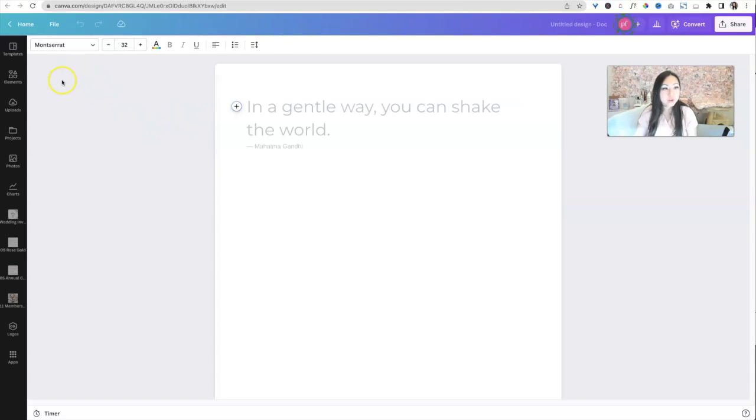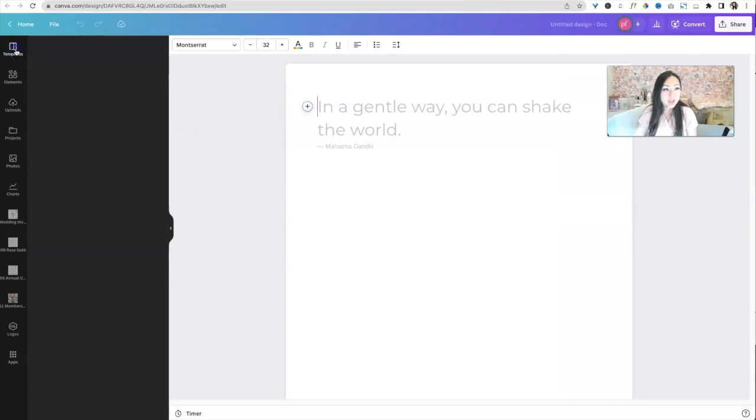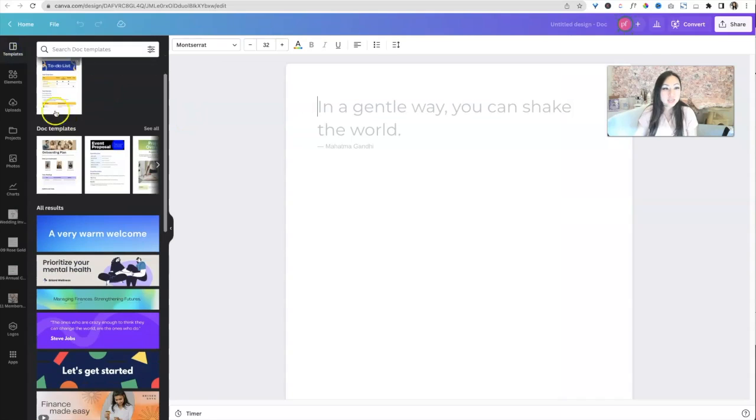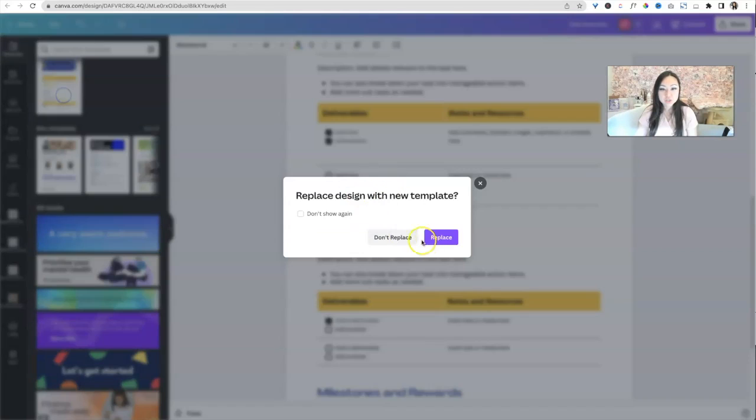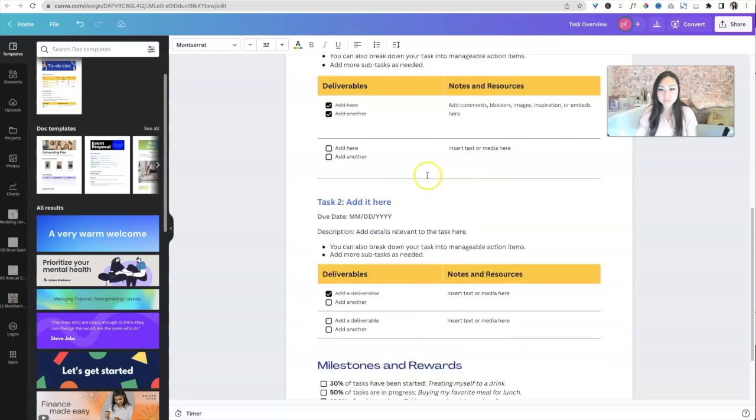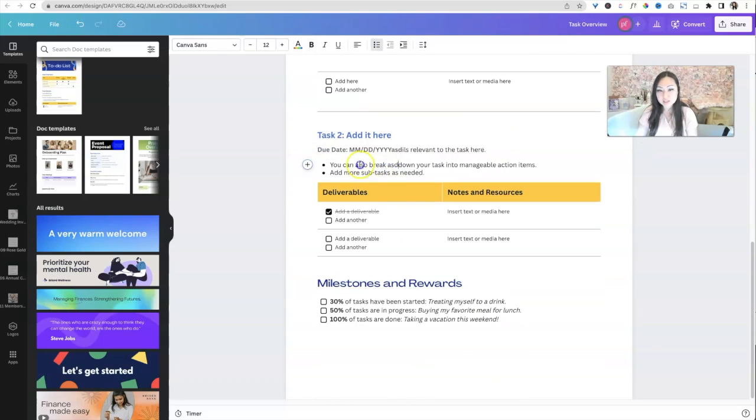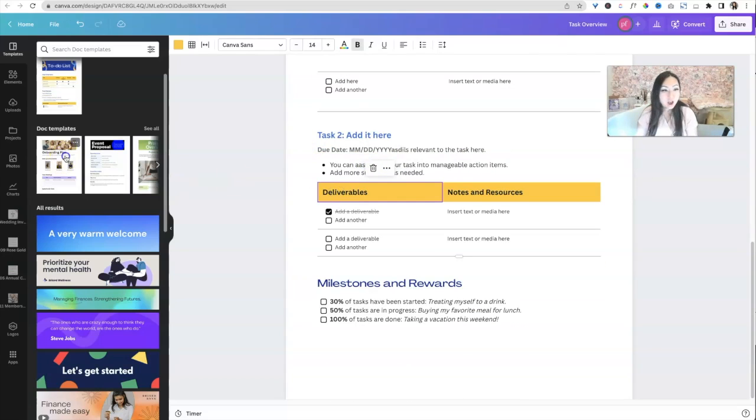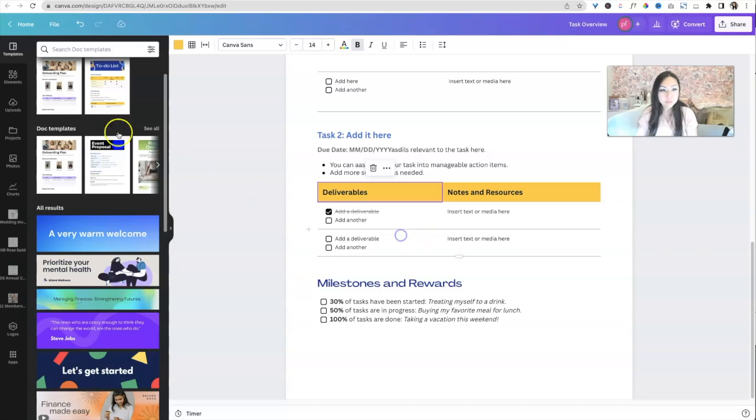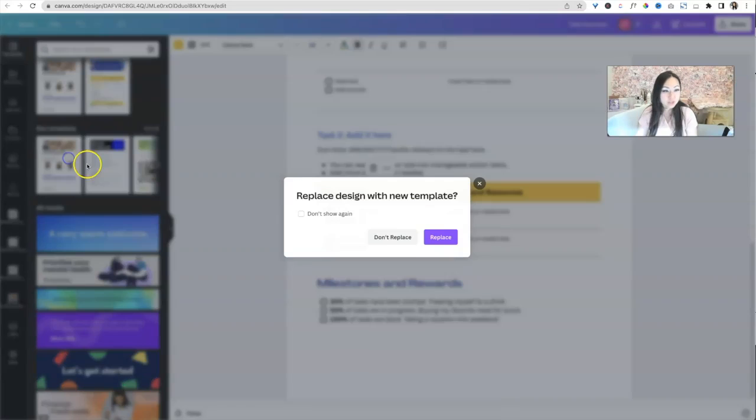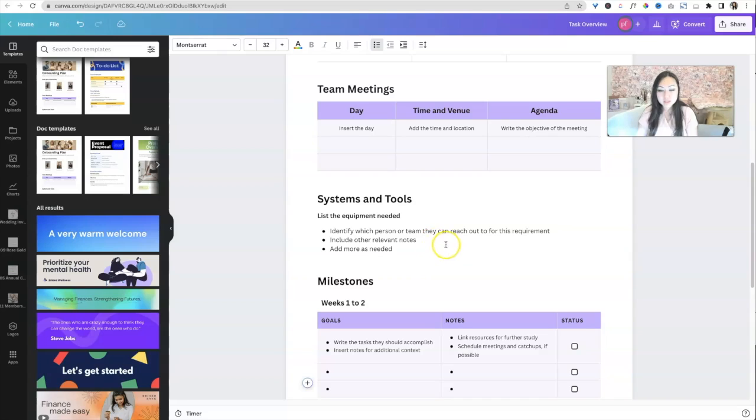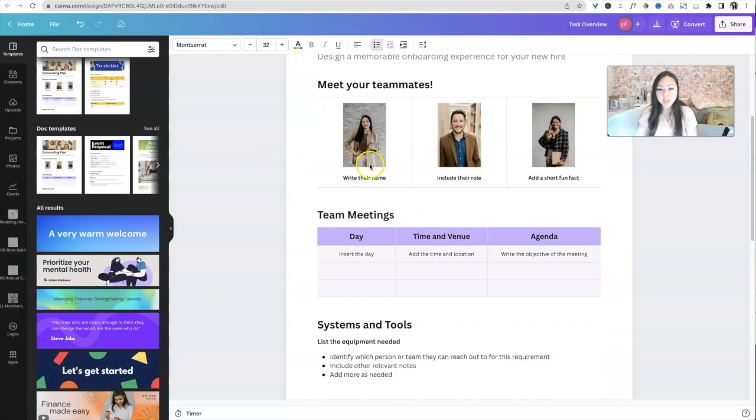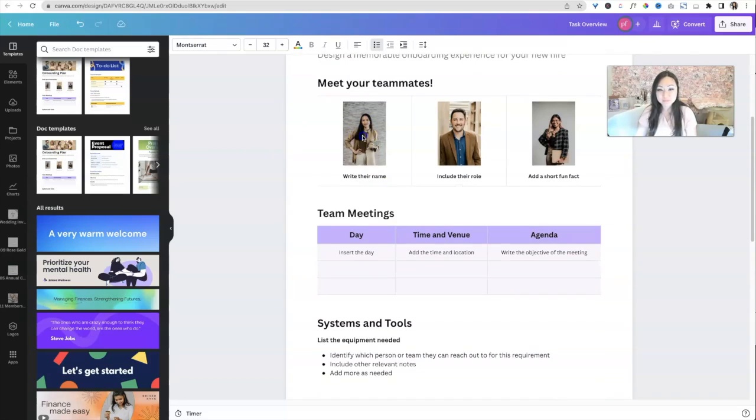And then when you create a new Canva doc and I hit templates, you're going to see some templates in here. So here's the to-do list over here and you can edit this as far as I can tell. And nope, we can do another, yep, replace this, this document, which is about onboarding plans. Super boring.